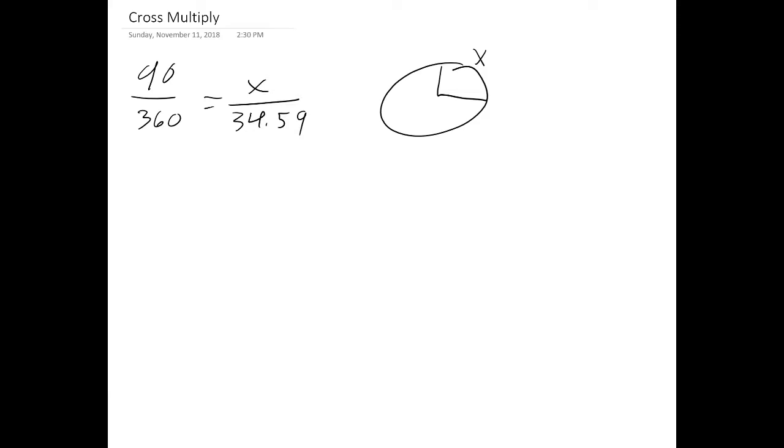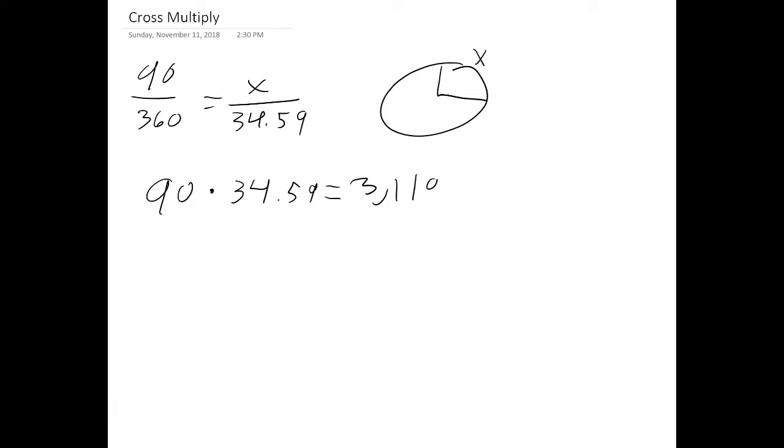So we're going to start here by putting up the simple multiplication problem 90 times 34.59 and get the answer to that product there which is going to be 3,119.1. There's your cross multiplication.